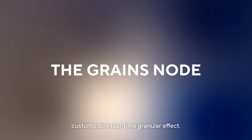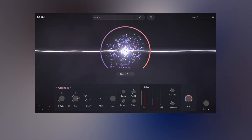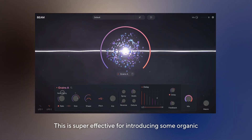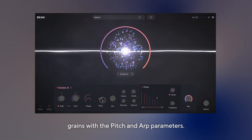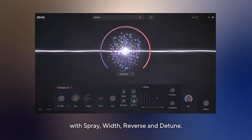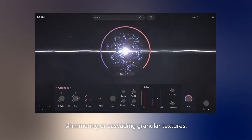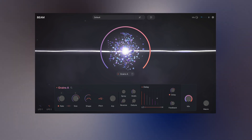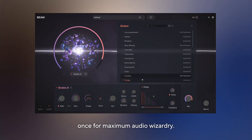The grains node is a highly customisable real-time granular effect. Use rate, size and shape to control the density, length and envelope of the grains. The moon slider above rate and size determines the amount of randomness for those parameters — super effective for introducing some organic variability into the effect you've built. Control the pitch and sequence of grains with the pitch and arc parameter. Fine-tune and randomize each grain with spray, width, reverse and detune. Use the delay section to feed grains back into the grain engine, which is very useful for building shimmering or cascading granular textures. You can also view grains presets by clicking on the search icon. Use up to three grains nodes at once for maximum audio wizardry.